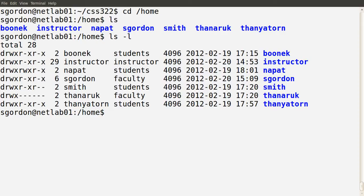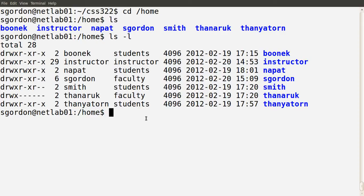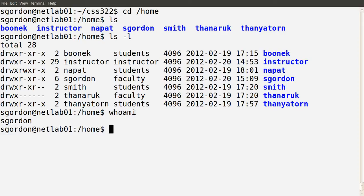From the user sgordon's perspective, I can see the permissions given for each of the directories — for boonec, instructor, napat, and others — depending upon what's given in the first column. First, let's see what groups I am part of. The whoami command shows my username. I am user sgordon.